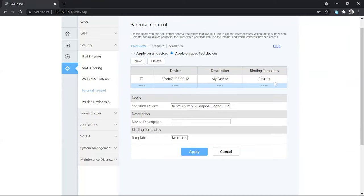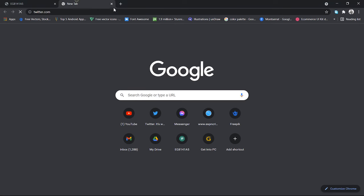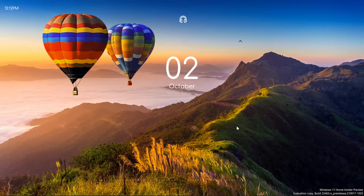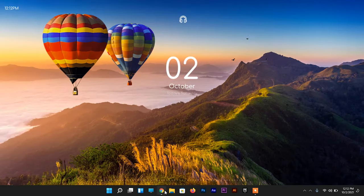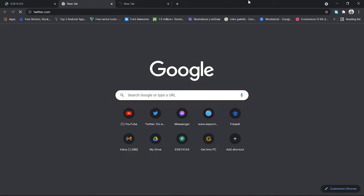The template is set and the device is also set. I'm going to open a new tab and try to open a random website, but it will not work because today is Saturday and the template was set to allow this device to access the internet only on Sunday.